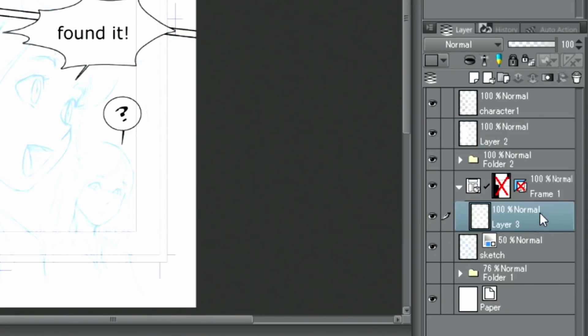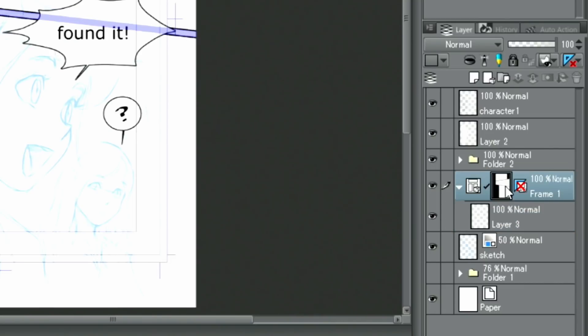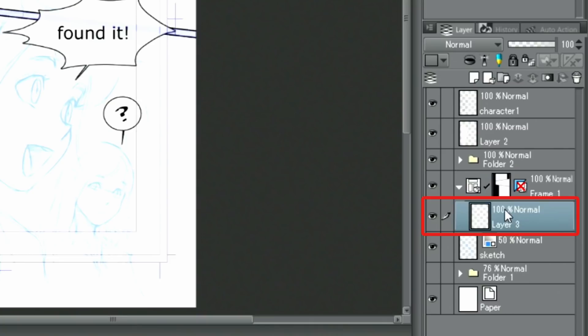When clicking the layer mask of the frame border folder, the mask will be enabled. I select the previously created layer and then continue inking as before.